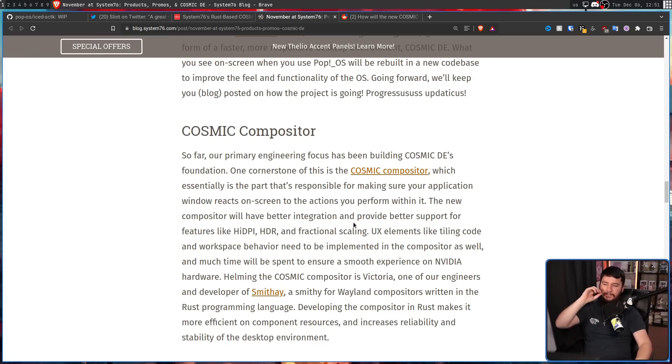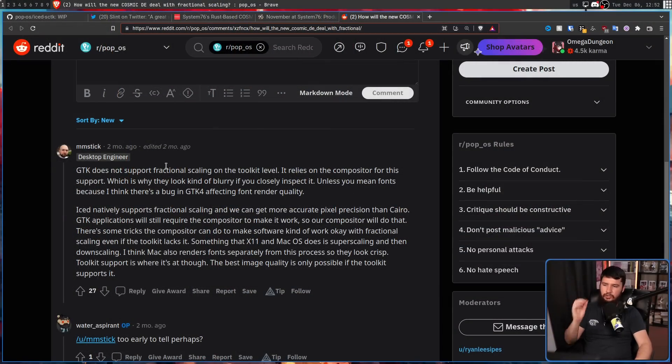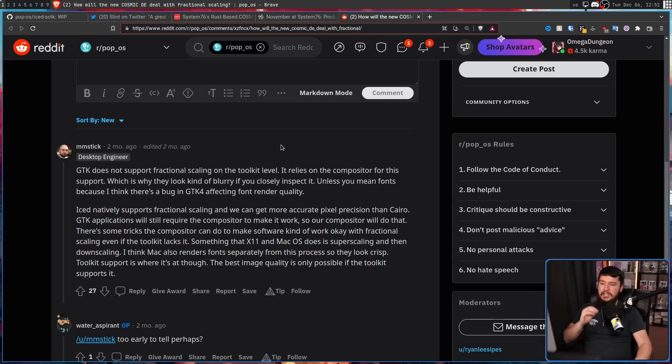The new compositor will have better integration and provide better support for features like high DPI, HDR, and fractional scaling. High DPI and fractional scaling are basically two pieces to the exact same puzzle, and according to mmstick, one of the engineers working at System76, doing this is not going to be that difficult. Unlike certain other GUI toolkits, GTK does not support fractional scaling on the toolkit level — it relies on the compositor for this support, which is why things look kind of blurry if you closely inspect it. Iced, on the other hand, natively supports fractional scaling and can get more accurate pixel precision than Cairo.